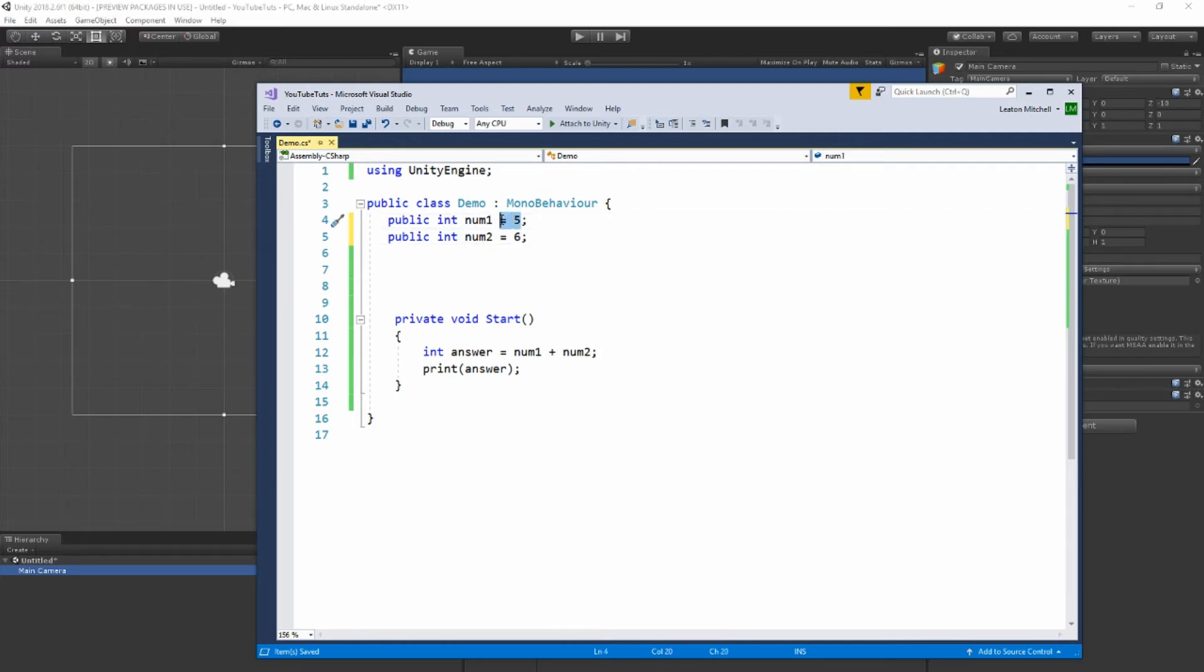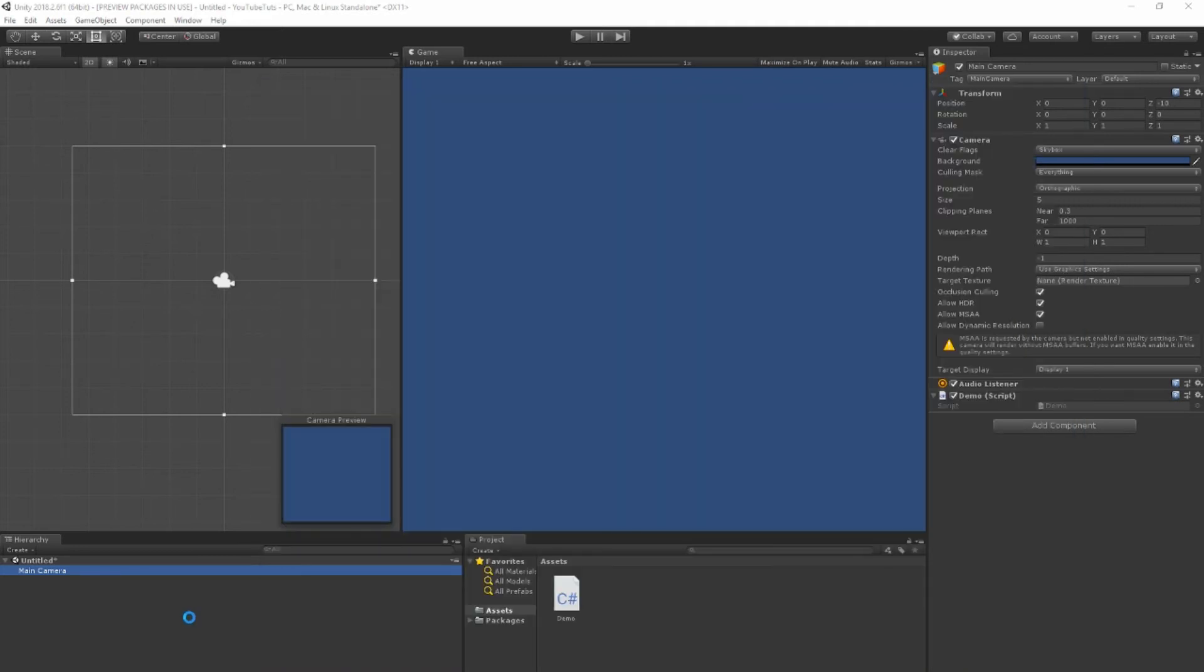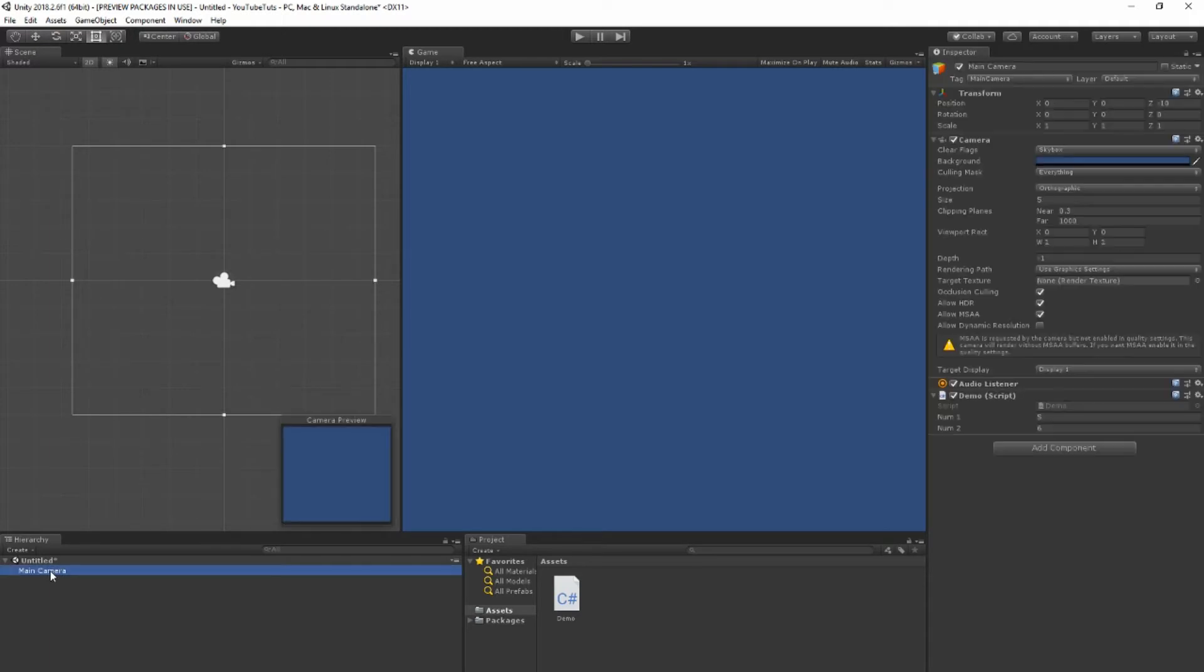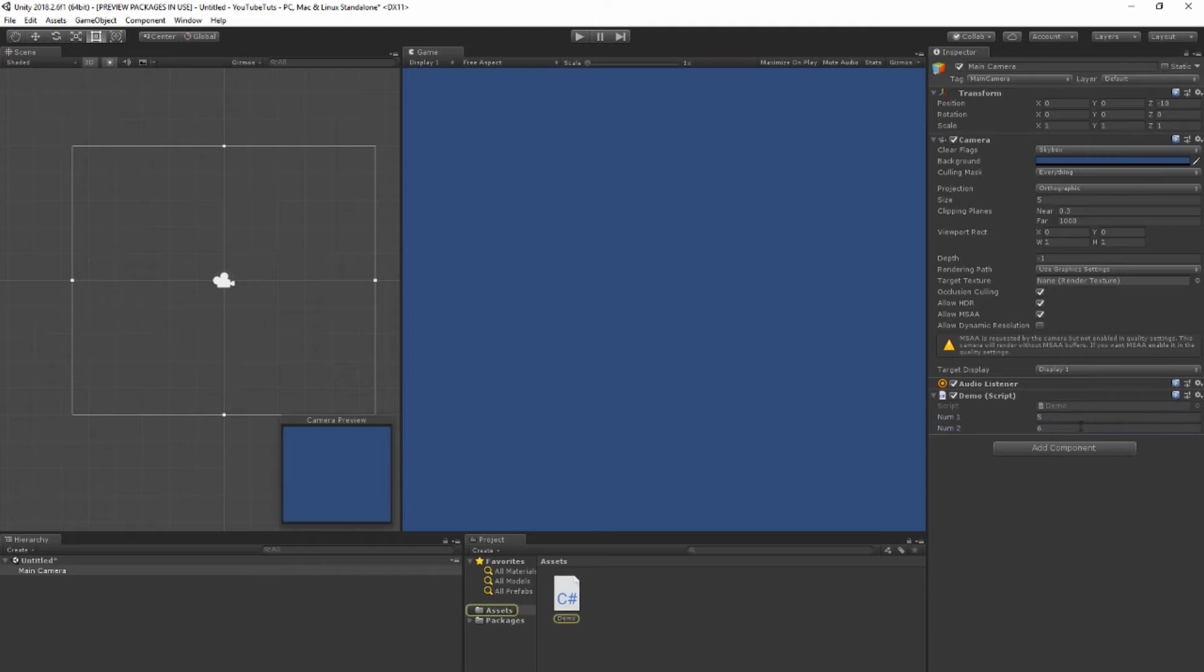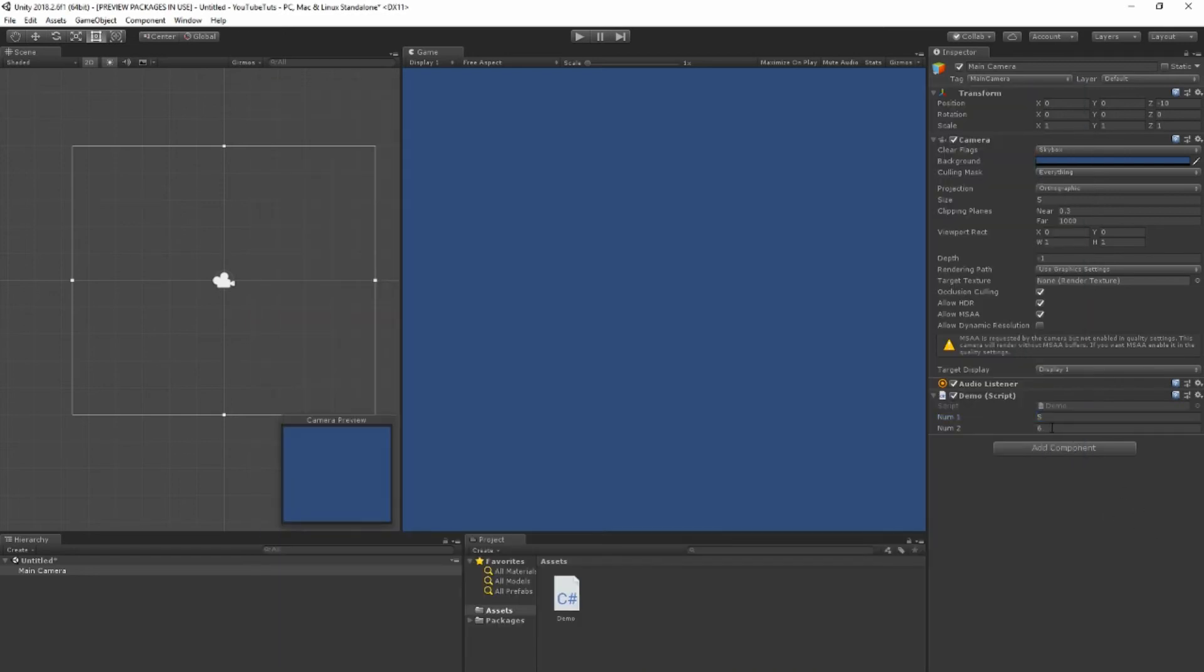Instead of having it at five, I'll just leave it blank, and six I'll leave it blank, but we made them public. So that means we can go back to Unity, and if I click on the camera, you see that they show up here. It's public variables. Now earlier I did set them as five and six. Unity remembers that and kind of stores them in there by default.